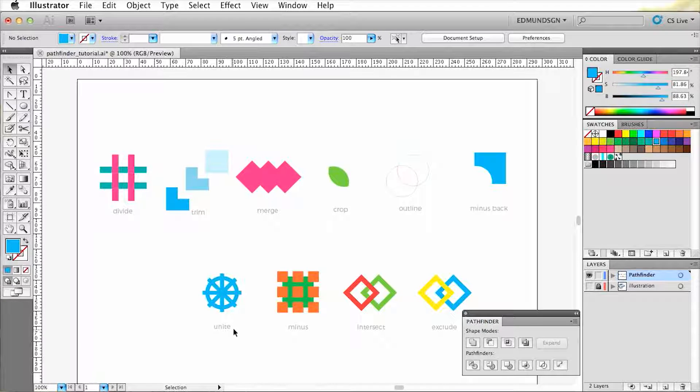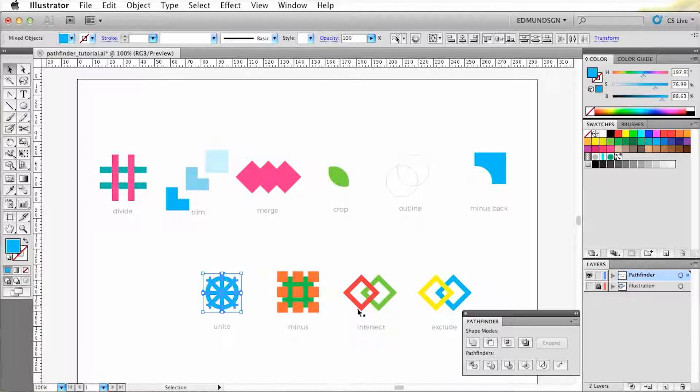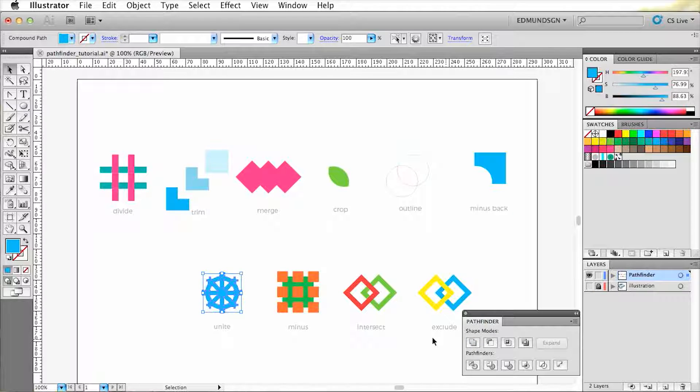And with the Unite shape, we can select all these shapes and unite them into one singular shape.